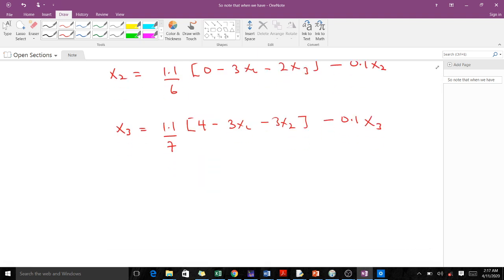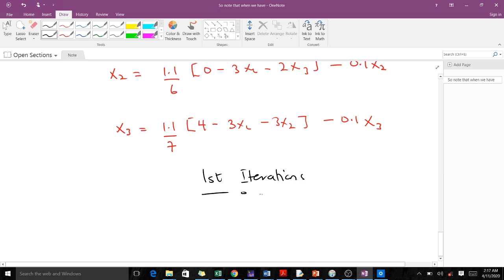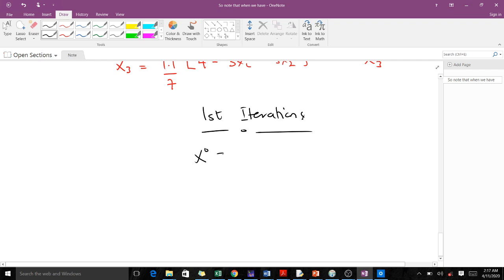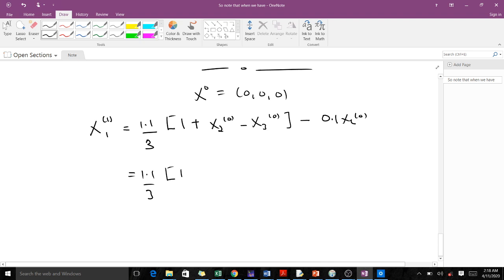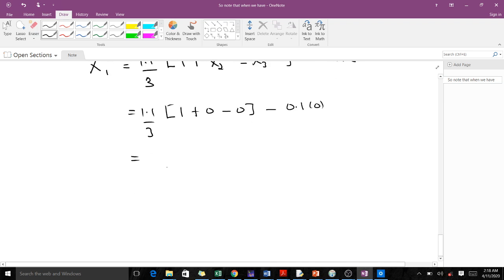We do the iterations using the Gauss-Seidel procedure. For the first iteration, our initial value is (0, 0, 0). X1(1) equals (1.1/3) times (1 + X2(0) - X3(0)) - 0.1·X1(0). Substituting: (1.1/3)(1 + 0 - 0) - 0.1×0 = 11/30.